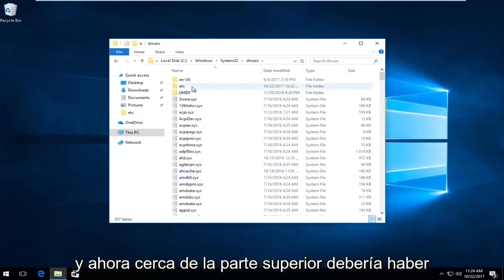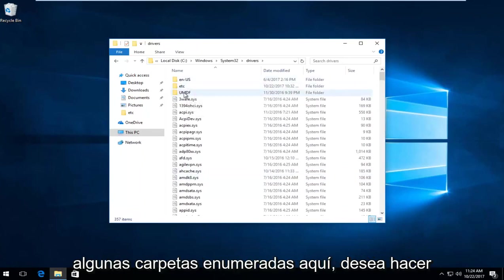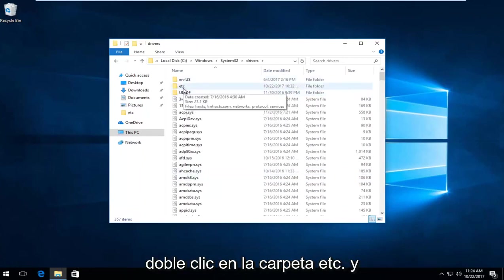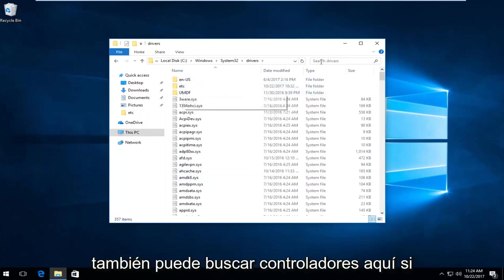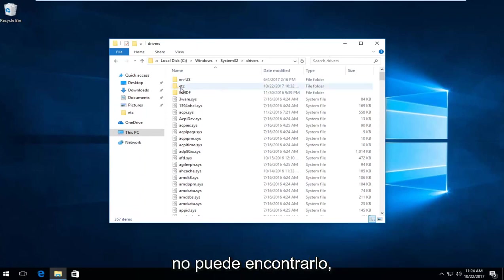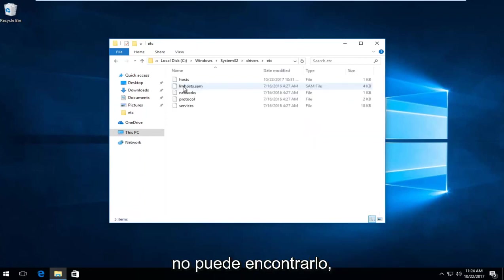Near the top there should be a few folders listed. Double-click on the ETC folder. You can also search for it up here if you can't find it.